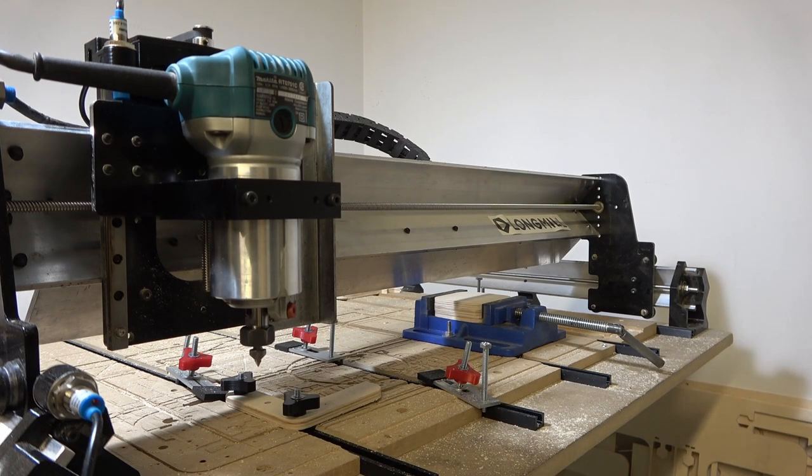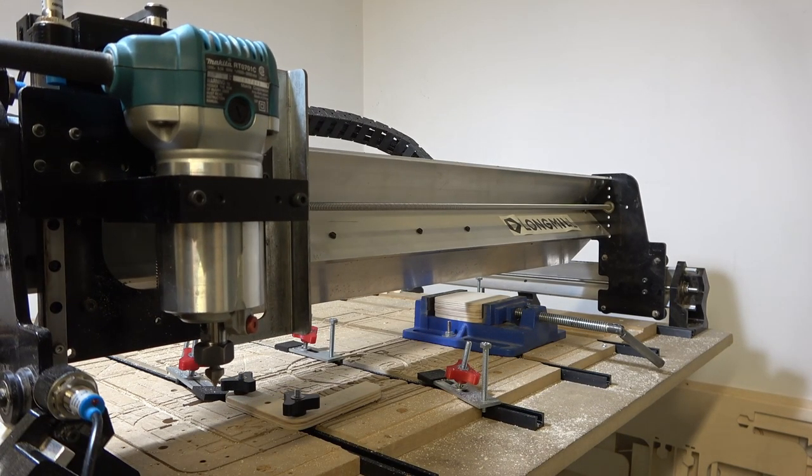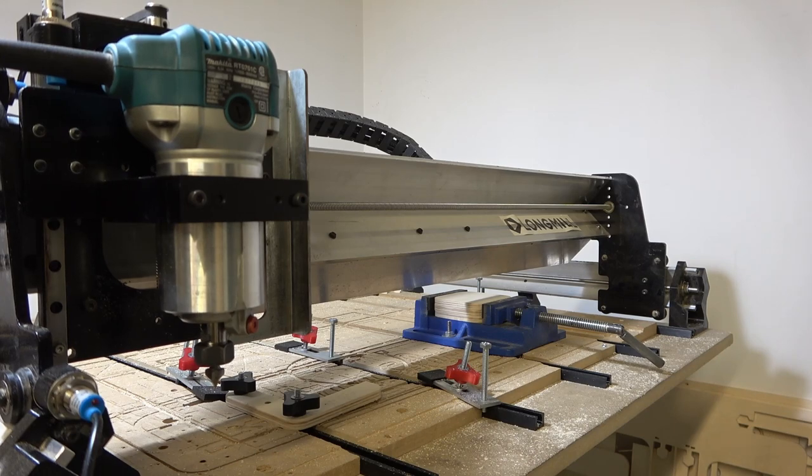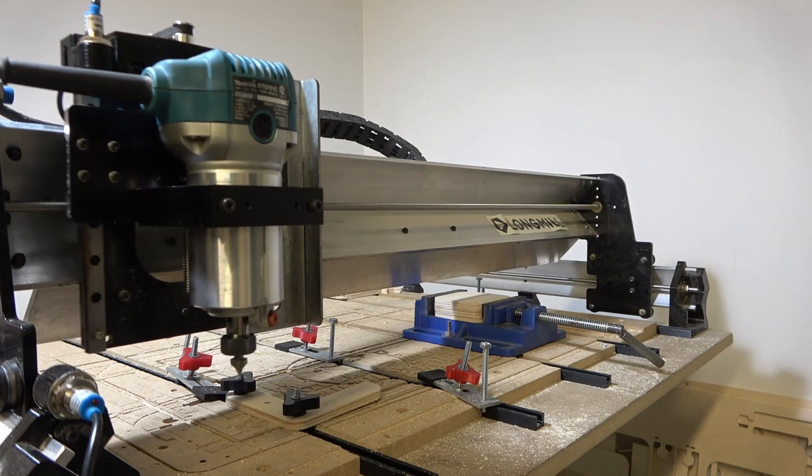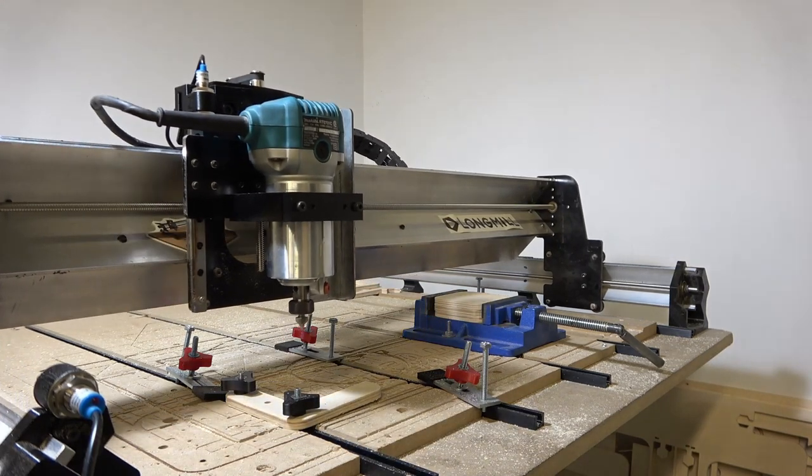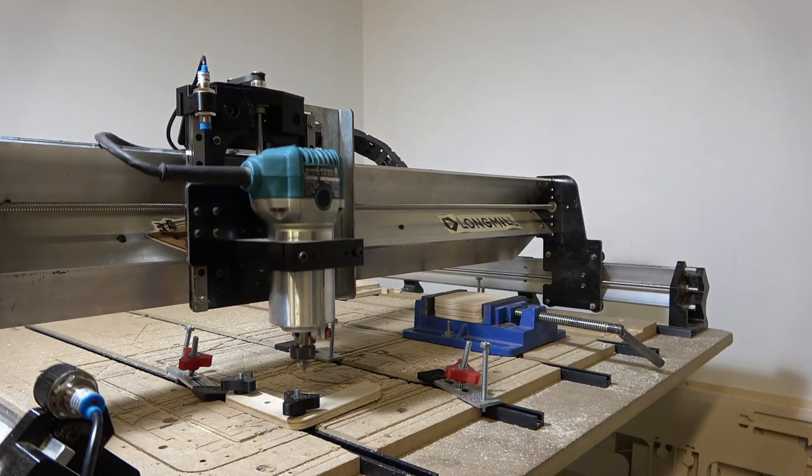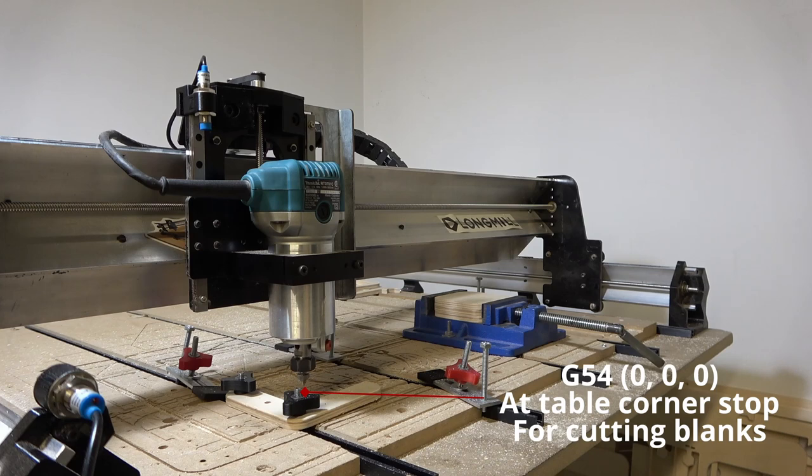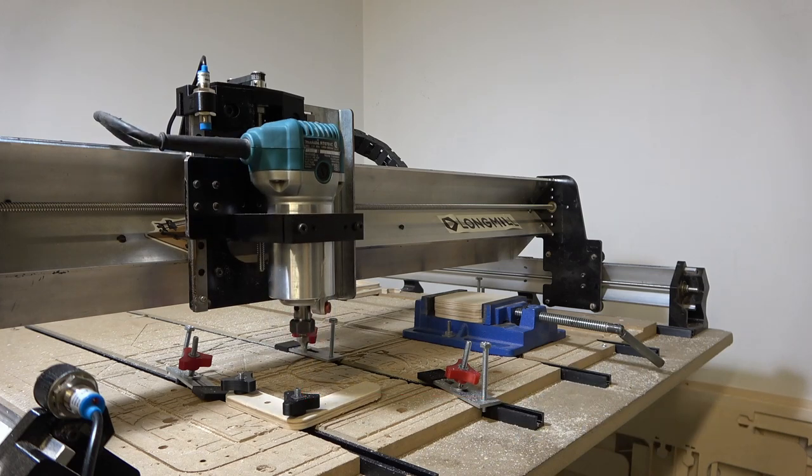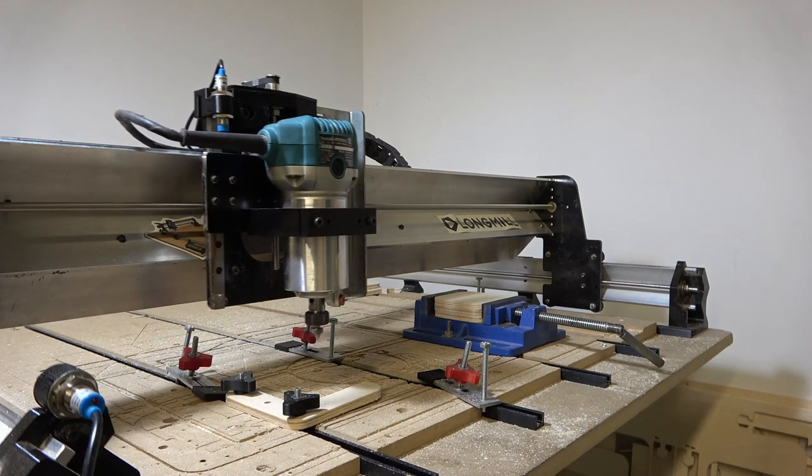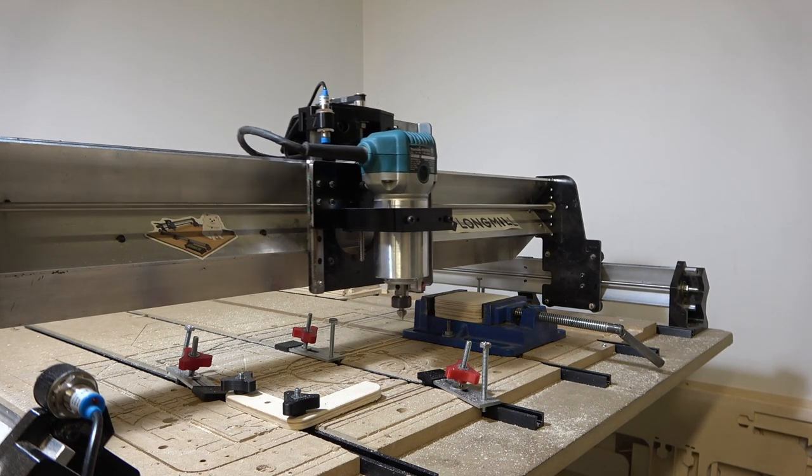We then home the machine once more to ensure correct relative position. After homing, we can move our machine to either of our work offsets. To engrave the blanks we just cut out, search to our G55 workspace and move the machine to the work origin at the corner of the vise.